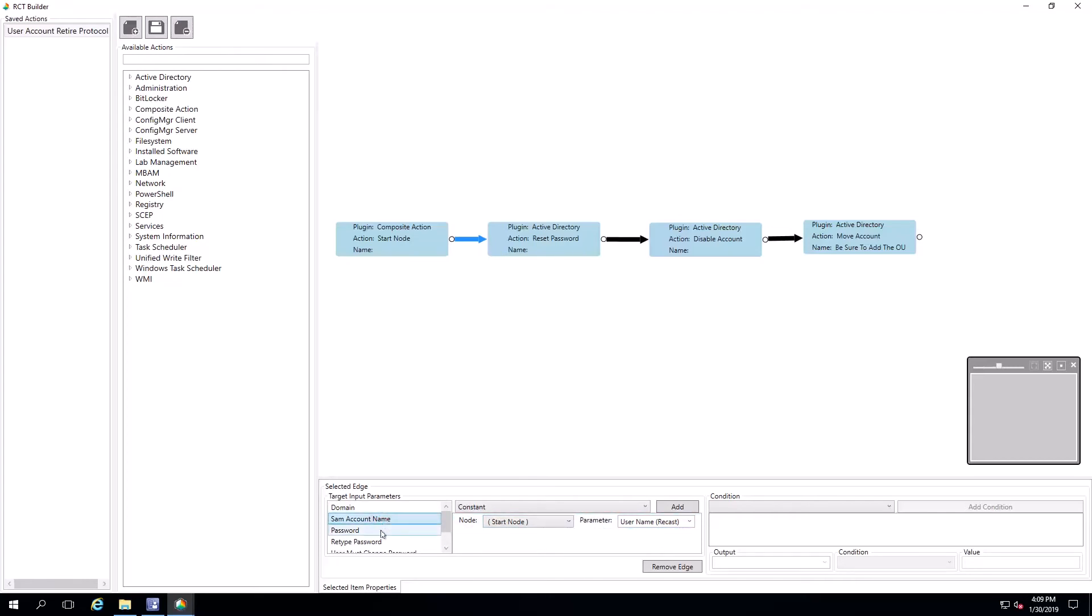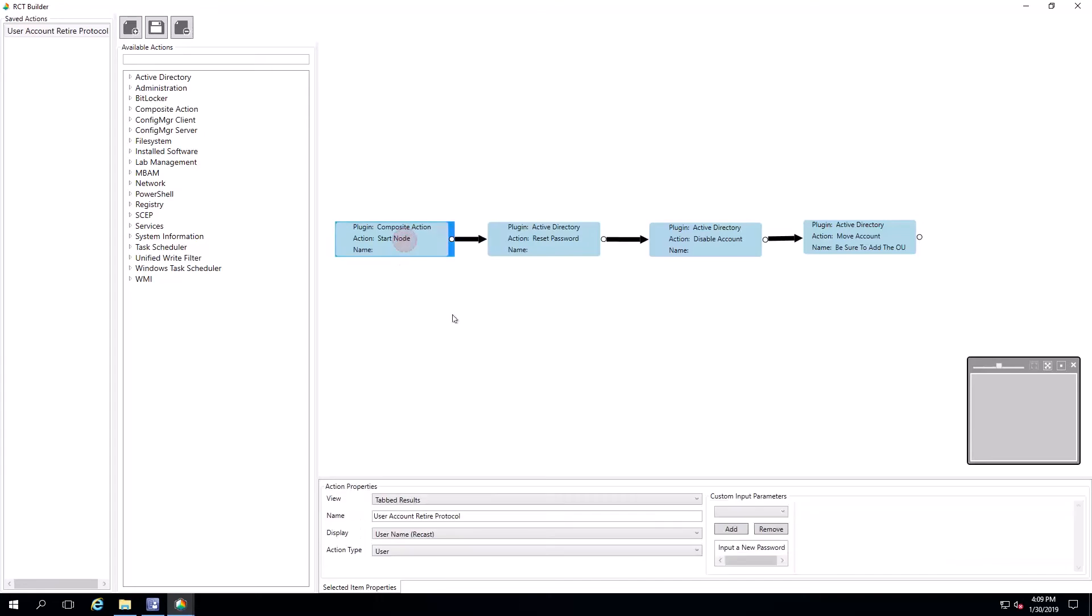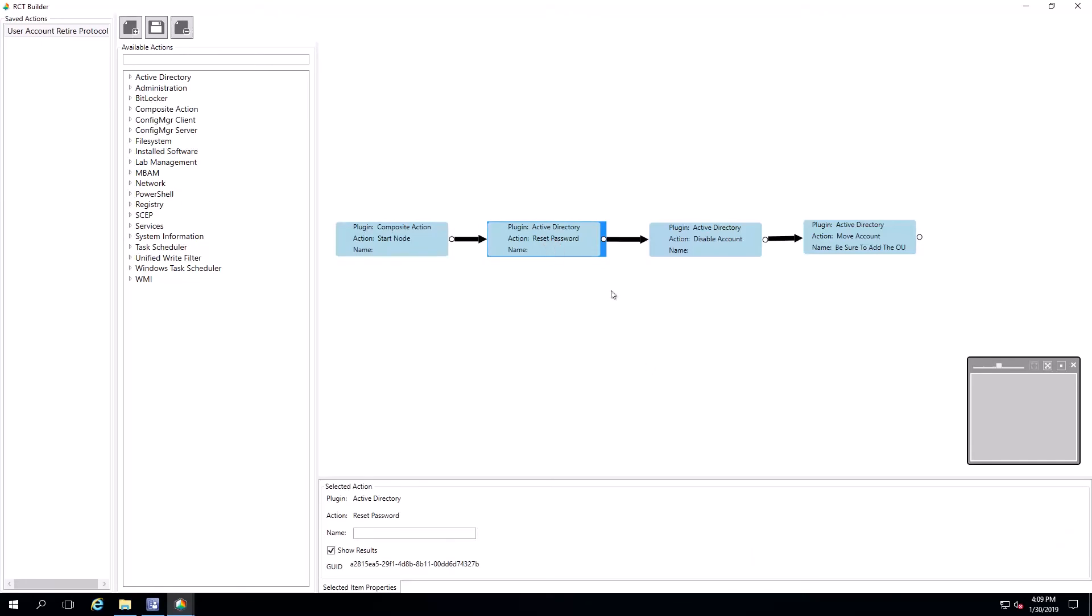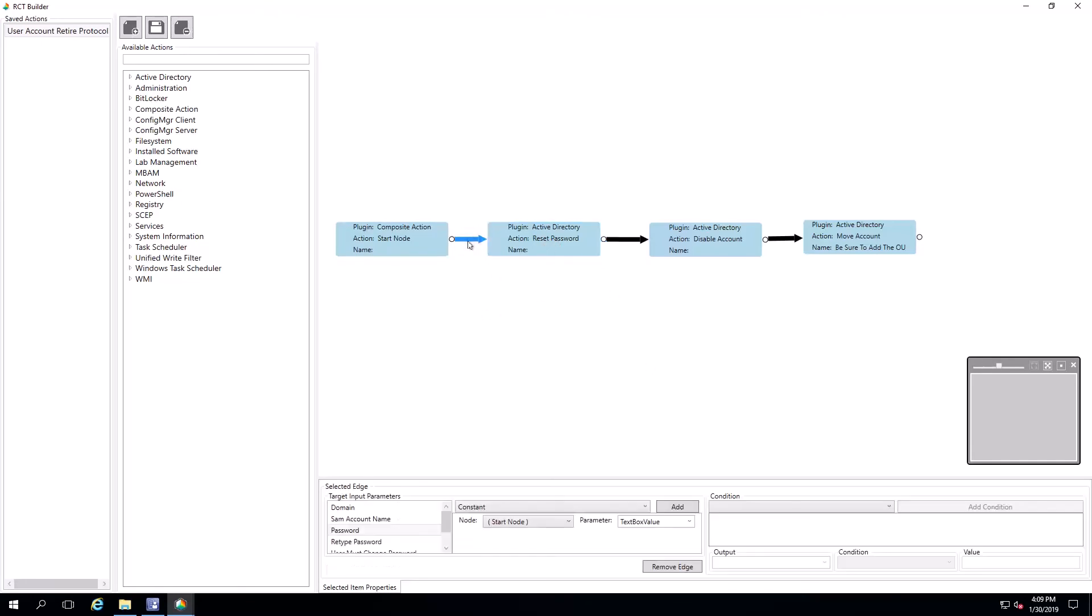For SAM account name, in this case for the password, we're actually prompting for the password in advance. Here at the start node, we've got a custom input parameter, input a new password. The person running this tool will get that password, type it in, and when they do that, it will reset to that password here in this function.